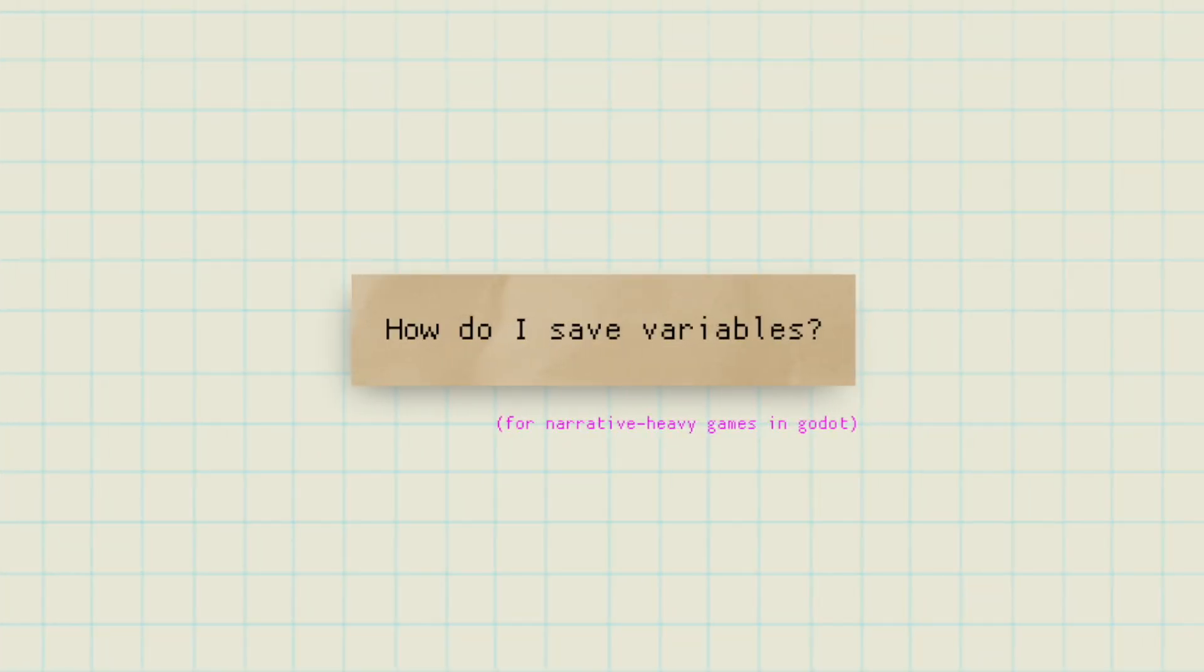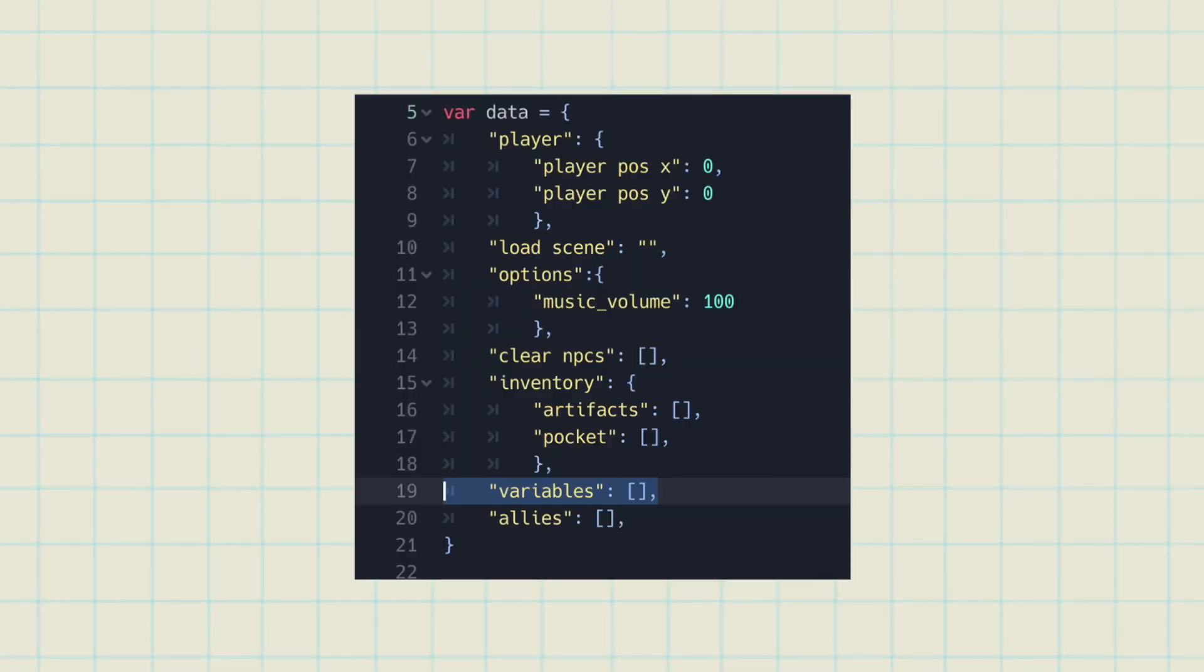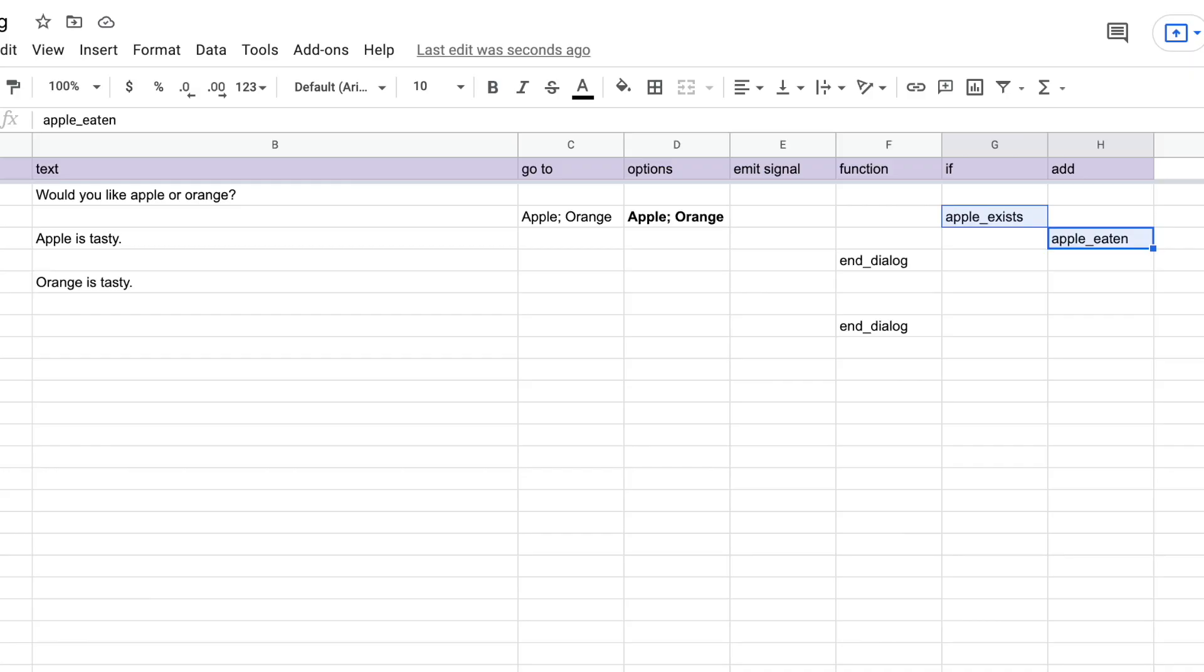How to save variables. I am making a narrative game, so I have tons of variables. And this is what I do. I don't know if this is the most effective way, but I save all the variables in my save file. Instead of saving hp or experience points, I save a bunch of variables.